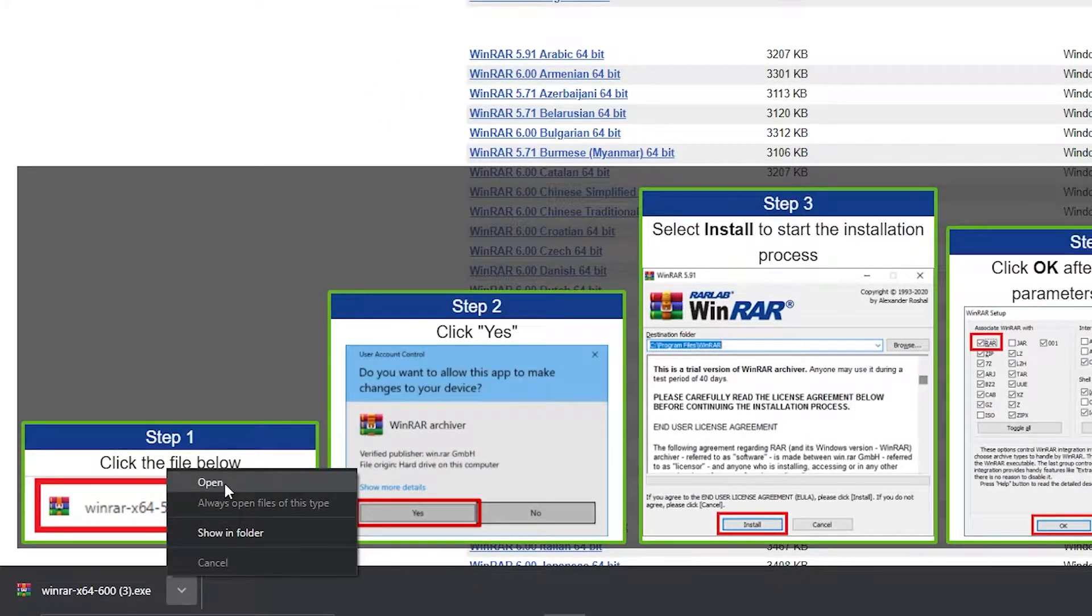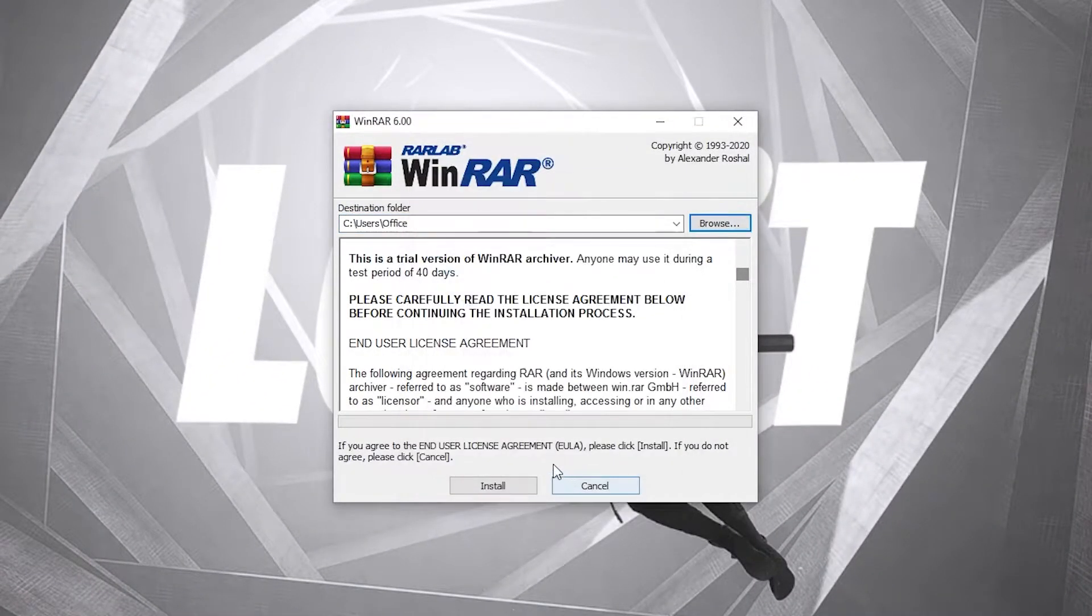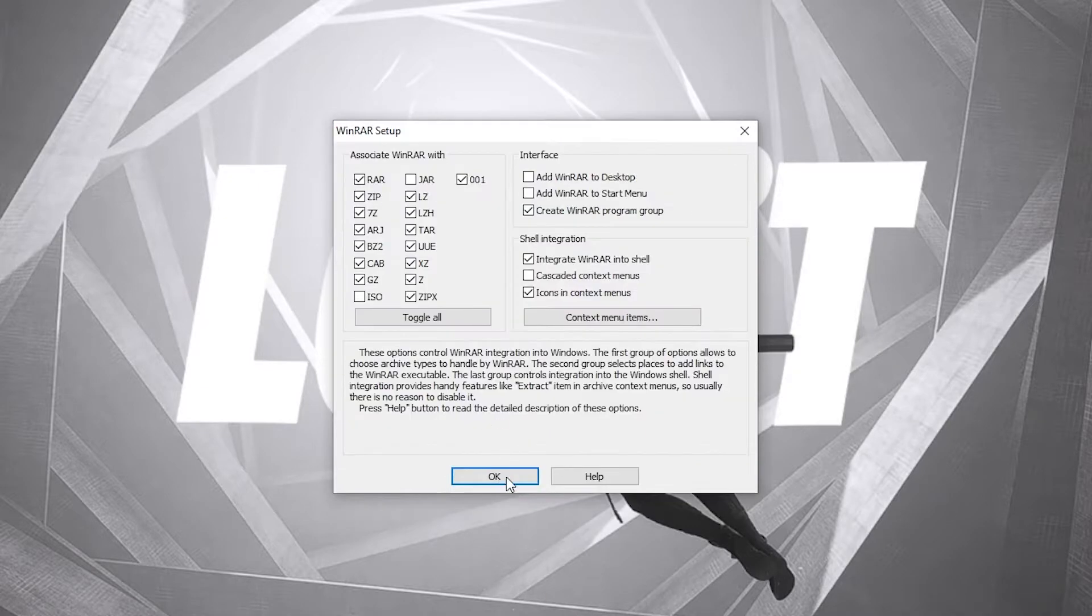When it is done, press on it and press on open. This page will pop up, select where you want to save it, press here on install.